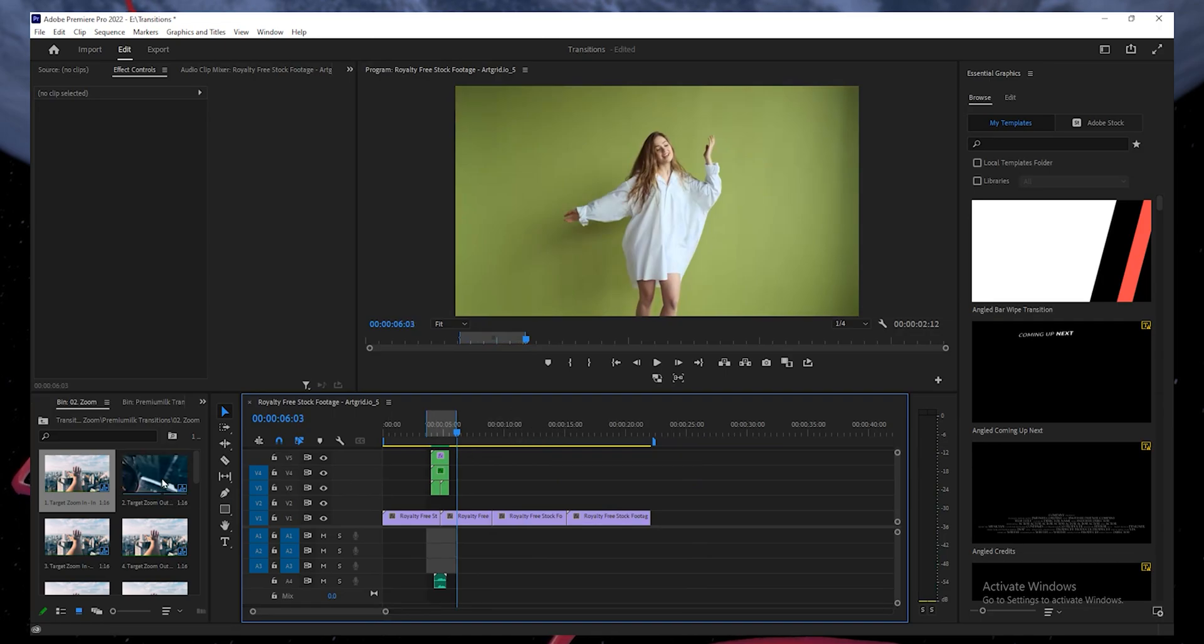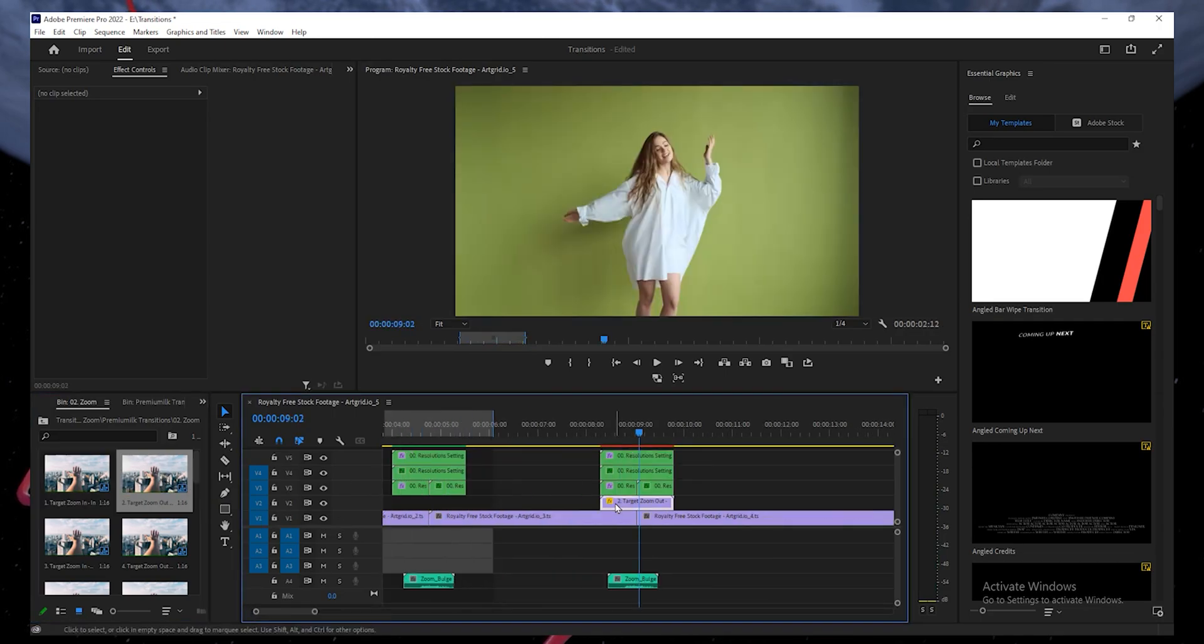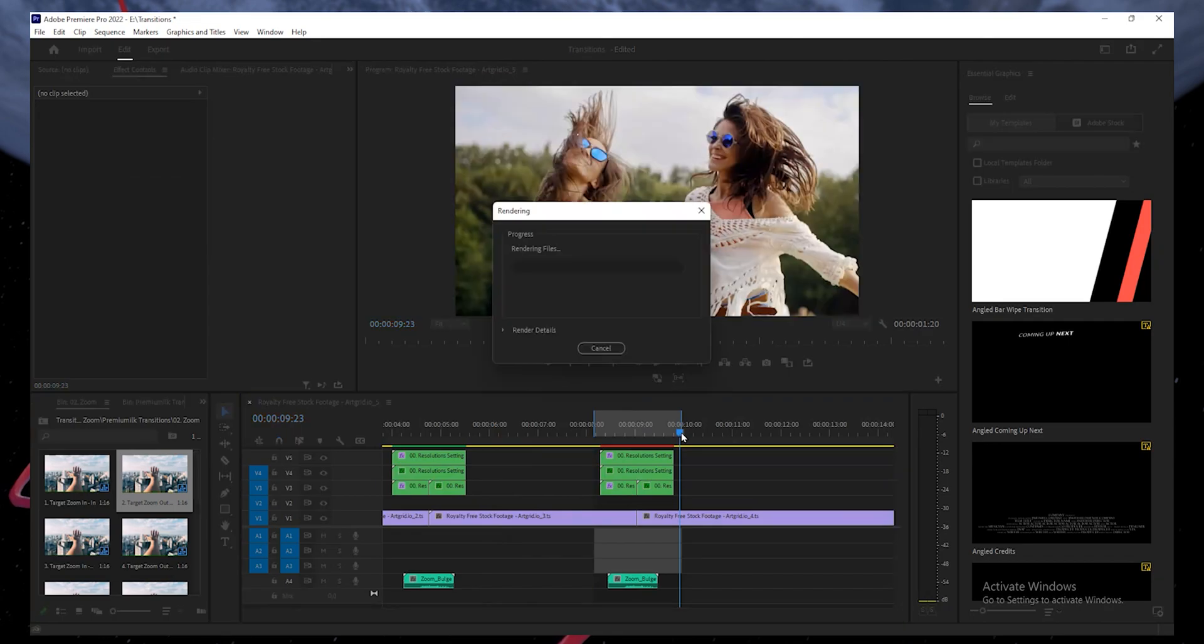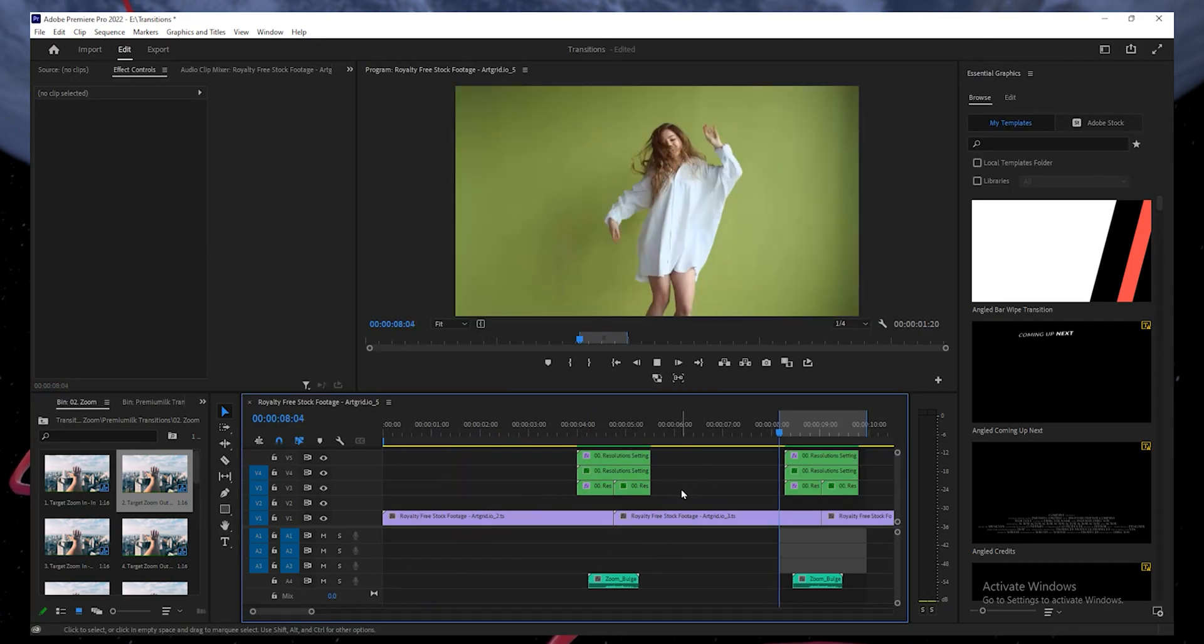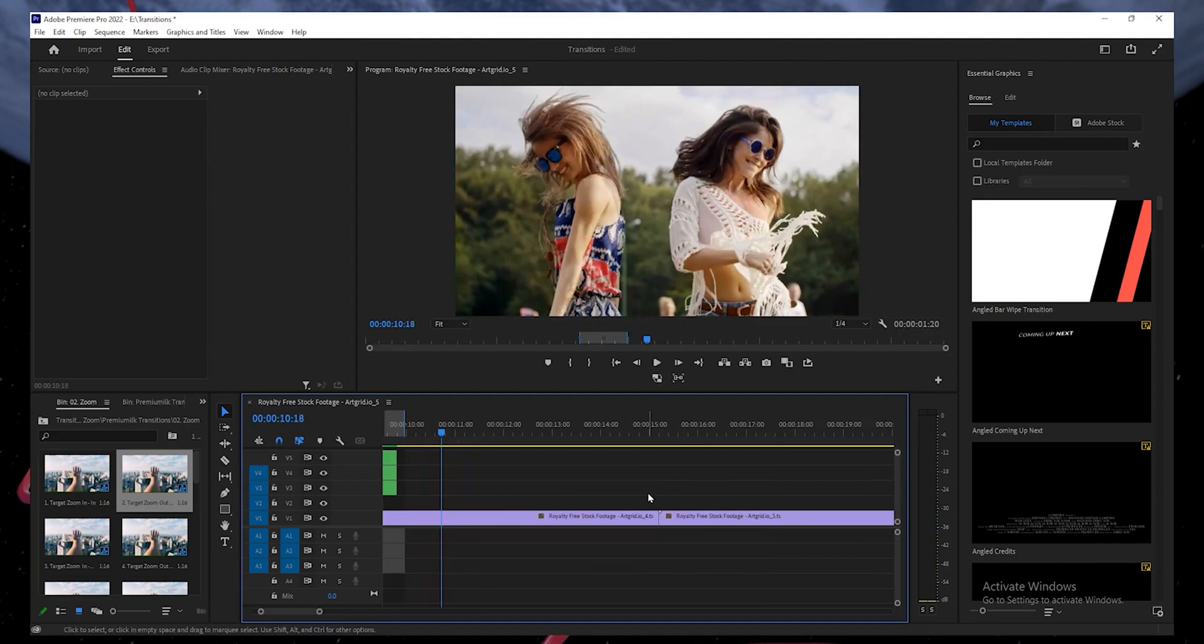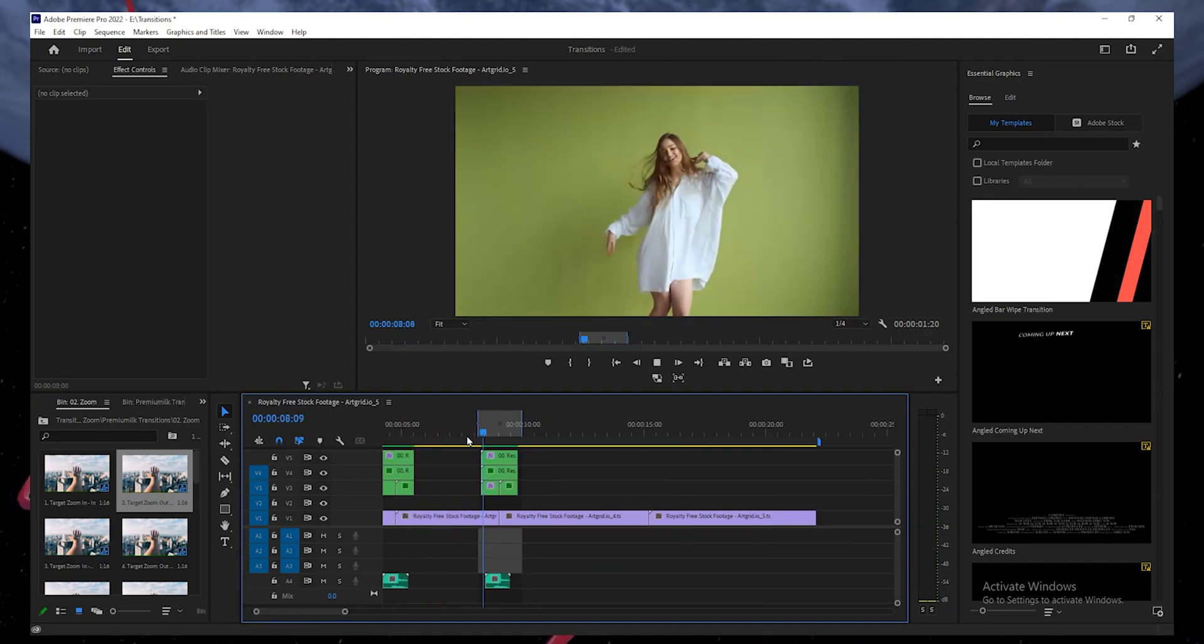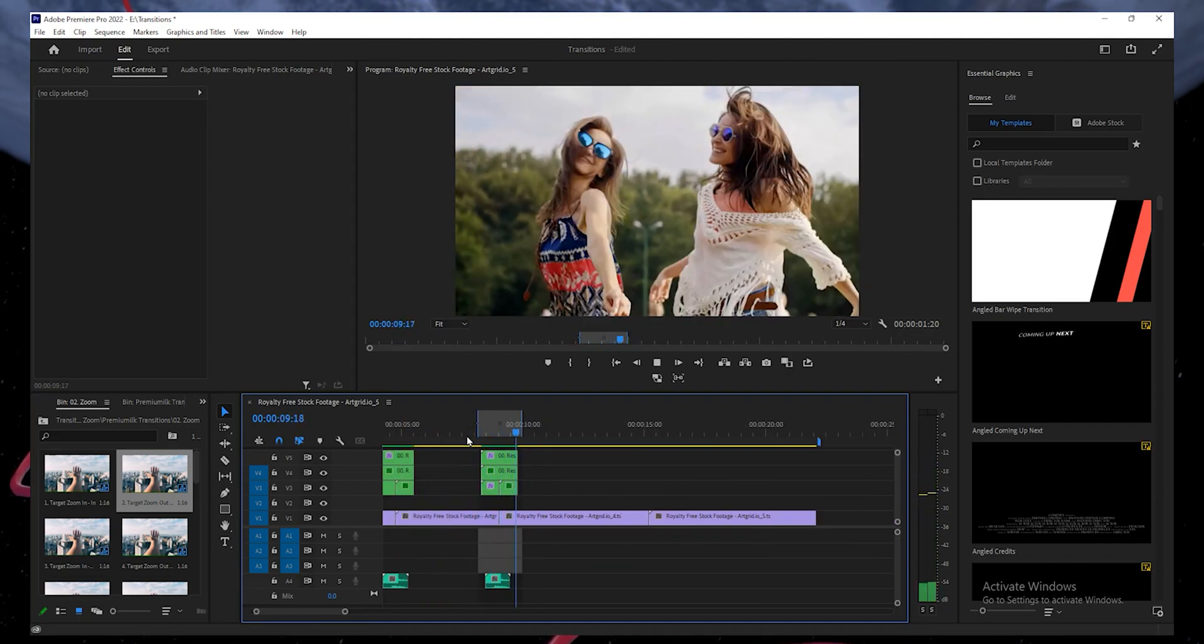Let's try the zoom out transition following the same procedure. I will just speed up the video here to save you some time. Now, you can see that by applying these transitions, the videos look awesome and professionally edited.